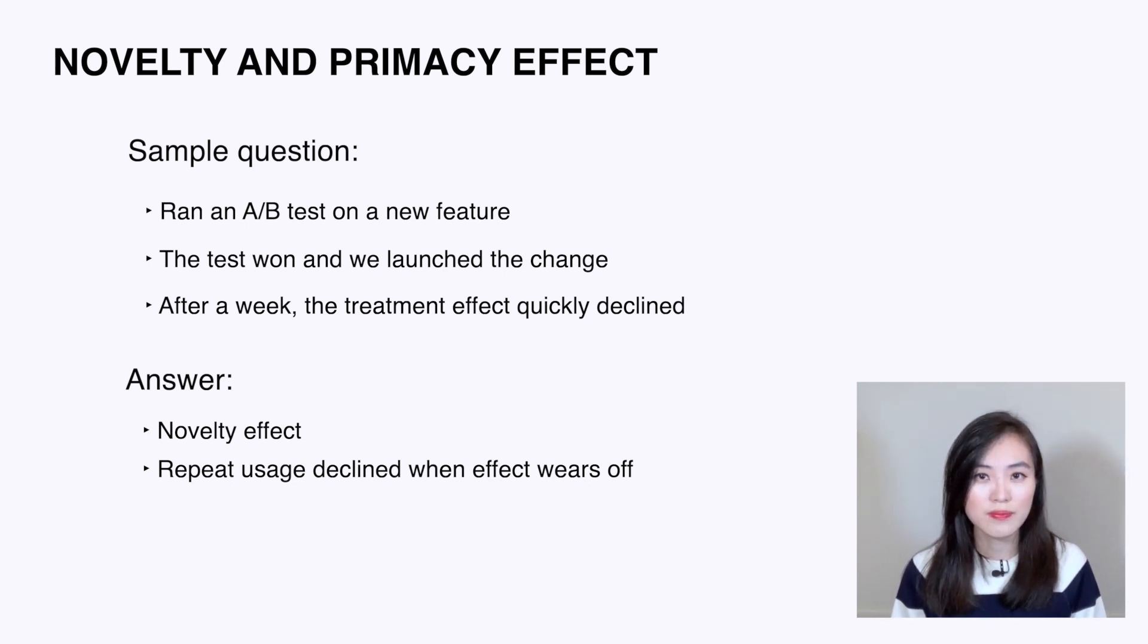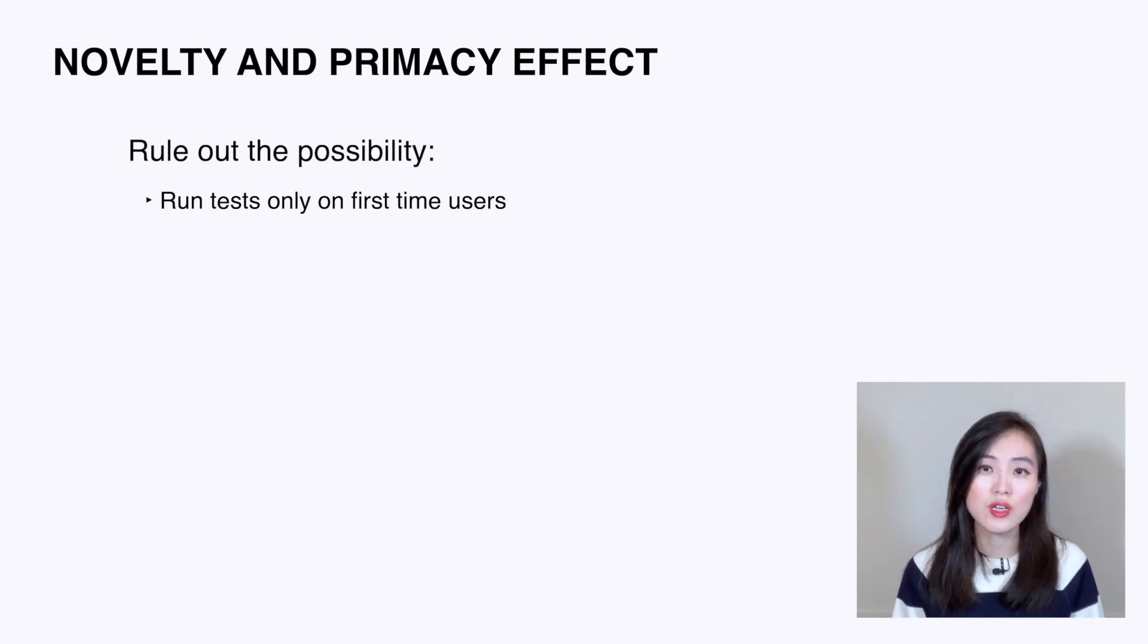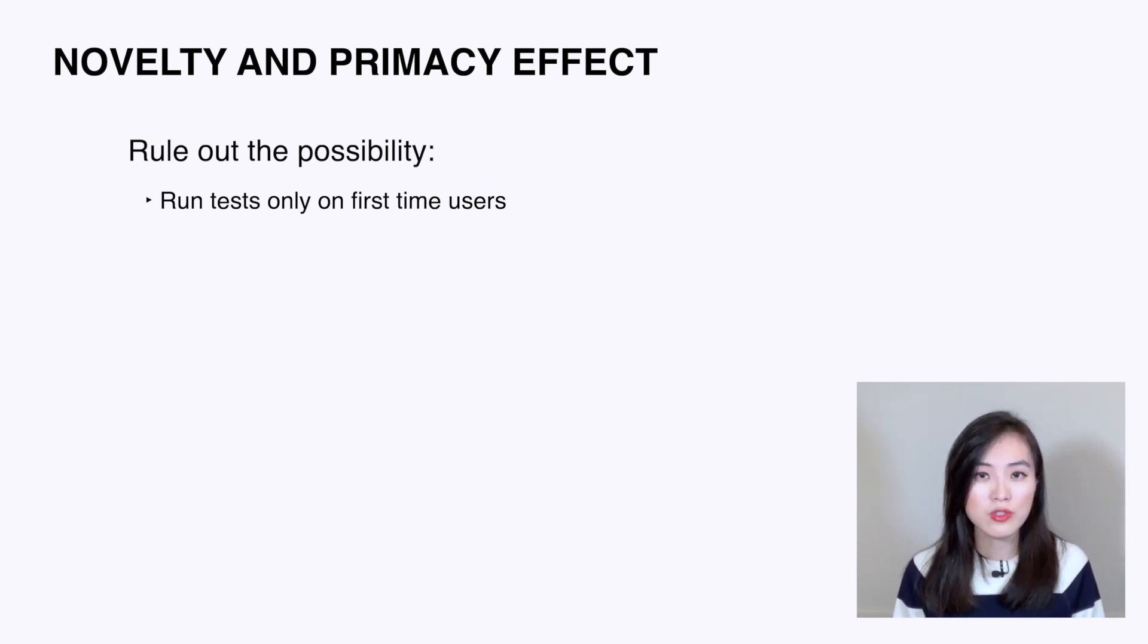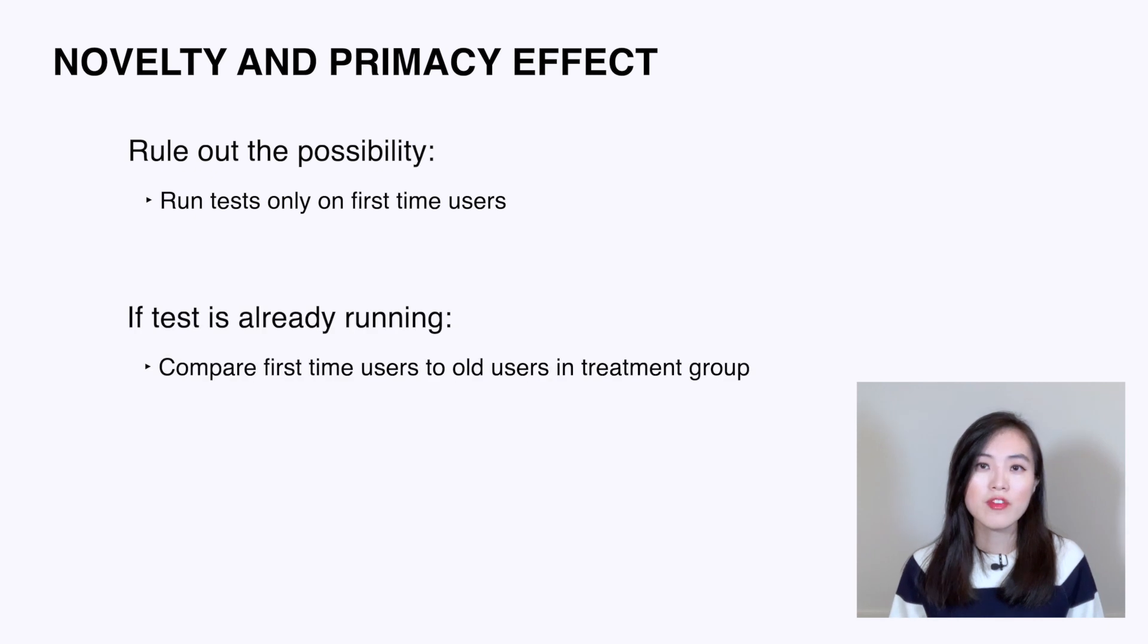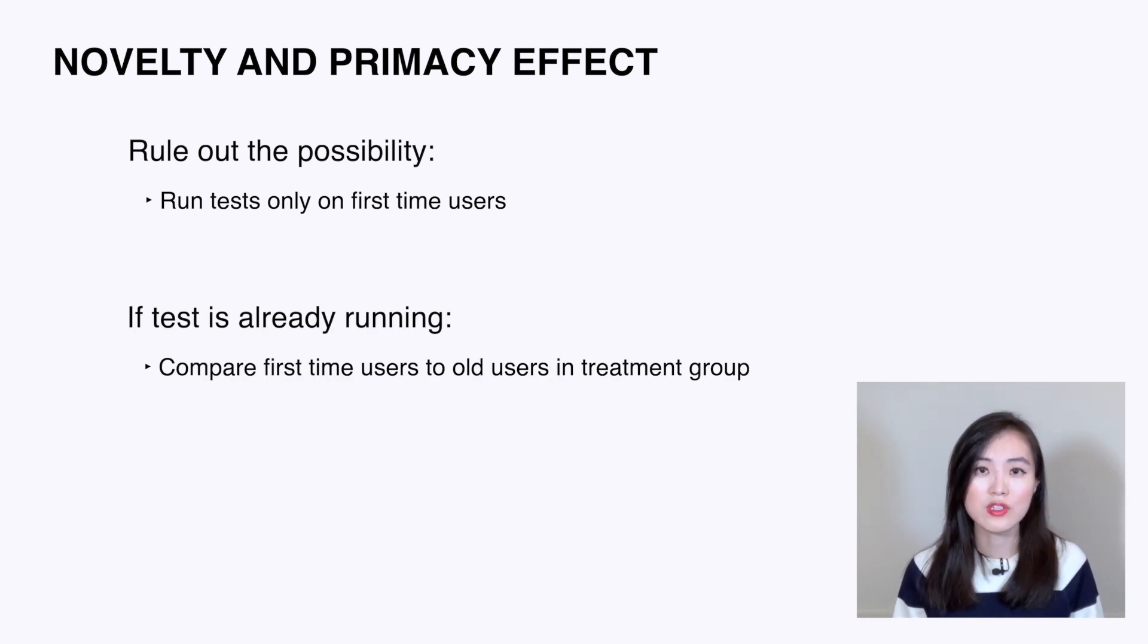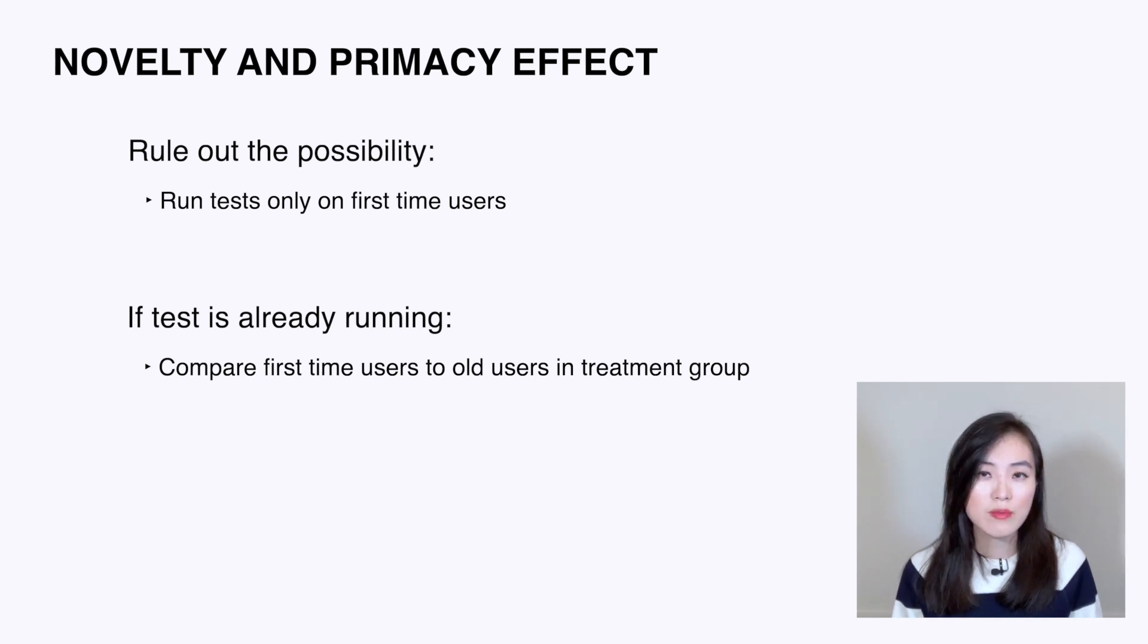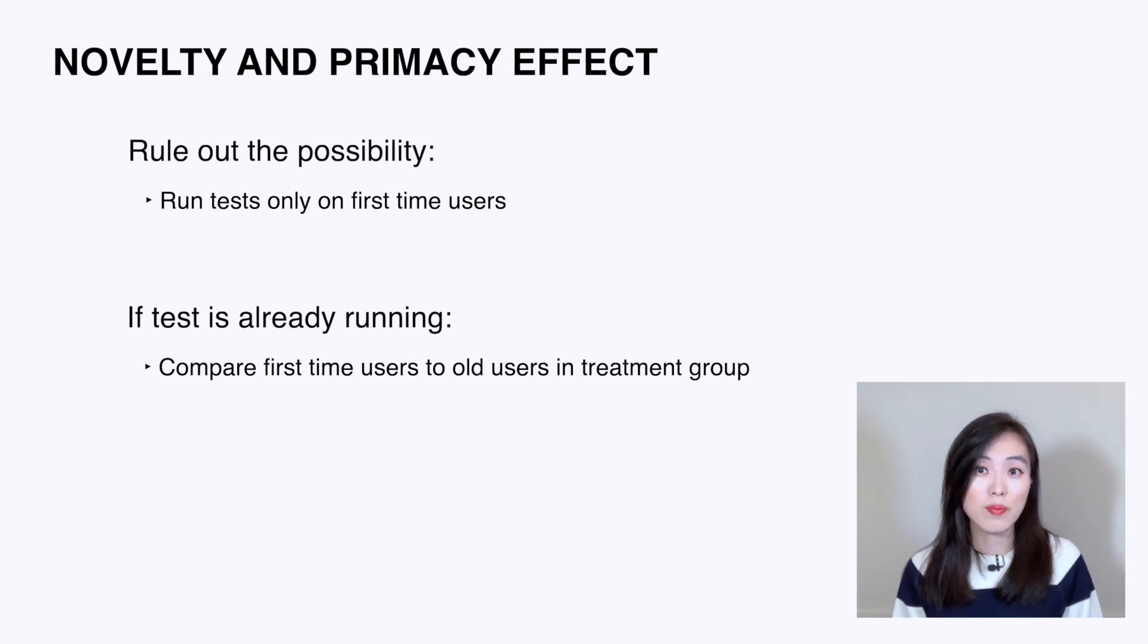Now you understand both novelty and primacy effects. How do we deal with them? One way to deal with such effects is to completely rule out the possibility of those effects. We could run tests only on first-time users, because novelty effect and primacy effect obviously don't affect such users. But if we already have a test running and we want to analyze if there's a novelty effect, we could compare first-time users versus old users' results in the treatment group to get an actual estimate of the impact of novelty effect. Same for primacy effect.